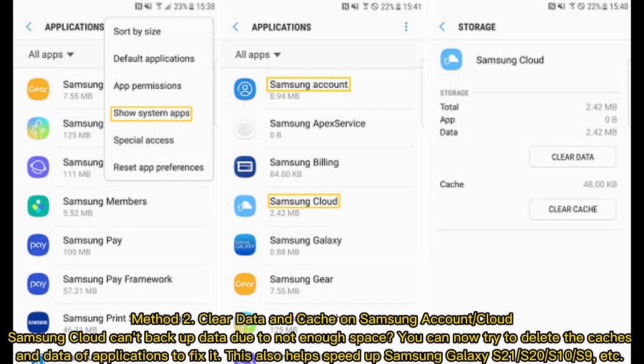Method 2: Clear data and cache on Samsung Account Cloud. Samsung Cloud can't backup data due to not enough space. You can now try to delete the caches and data of applications to fix it. This also helps speed up Samsung Galaxy S21, S20, S10, S9, etc.